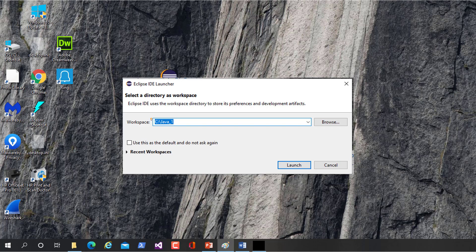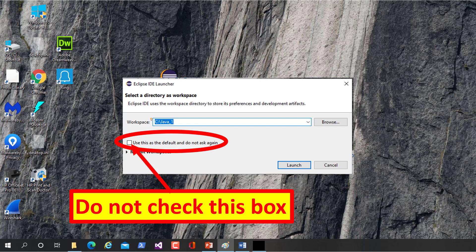Do not check this box, because if you do, Eclipse will always open to the directory shown without offering any way to get back to this select the directory as workspace screen. The only way to get this screen to start showing again is to wander through the Eclipse system settings until you find a way to reverse your check.